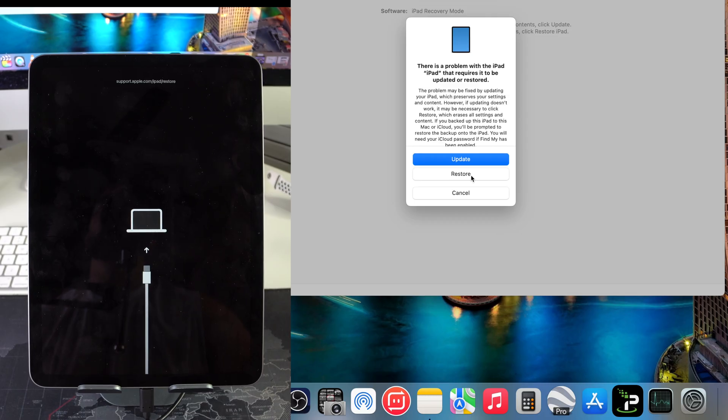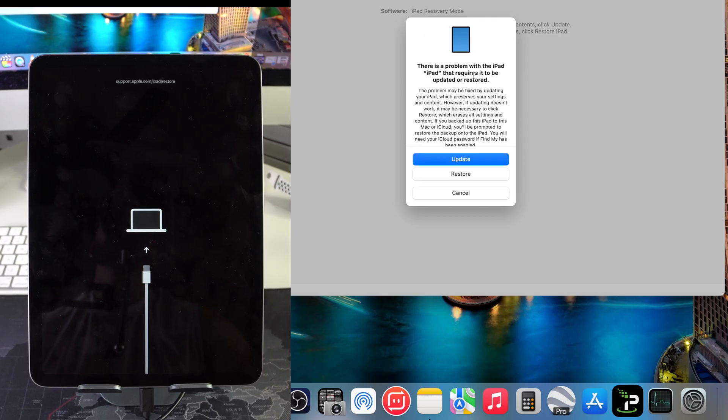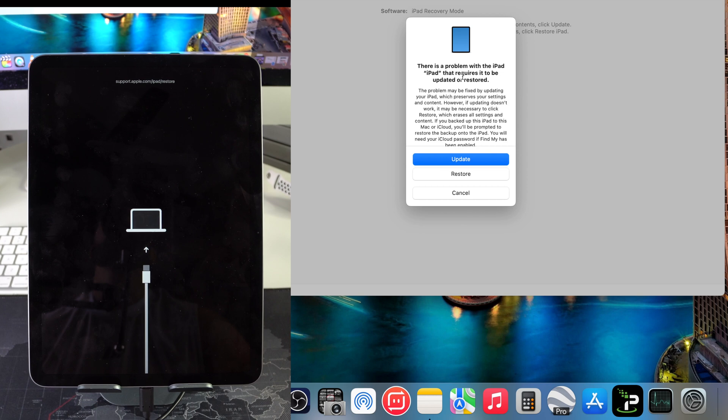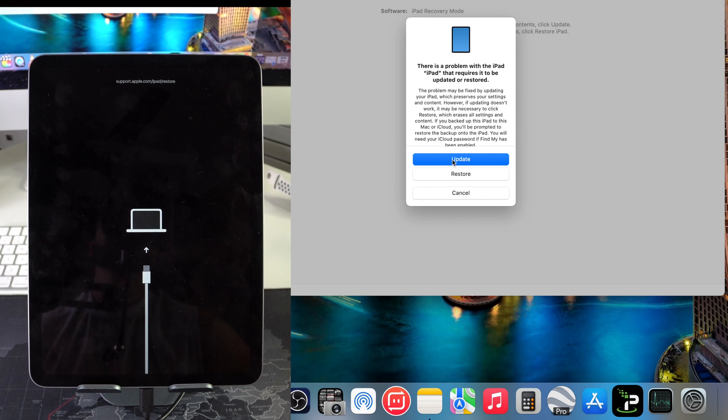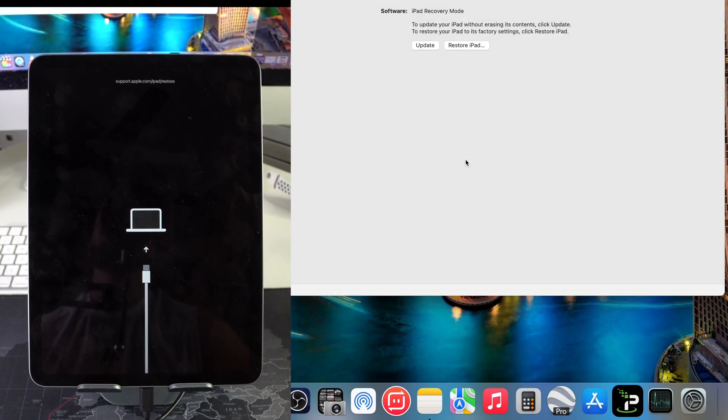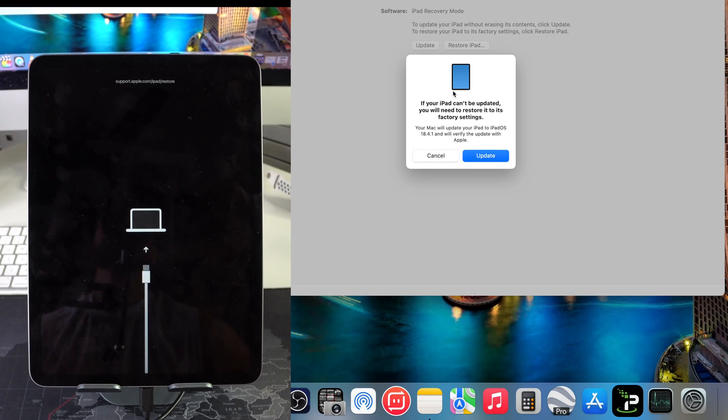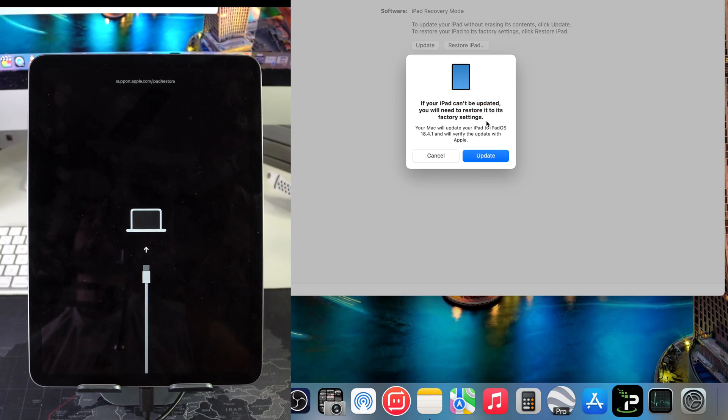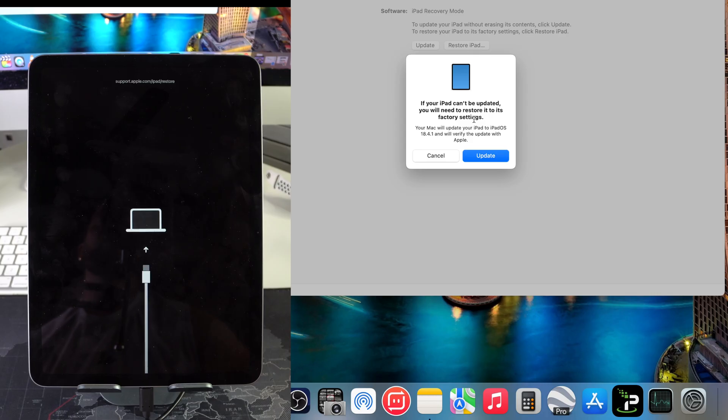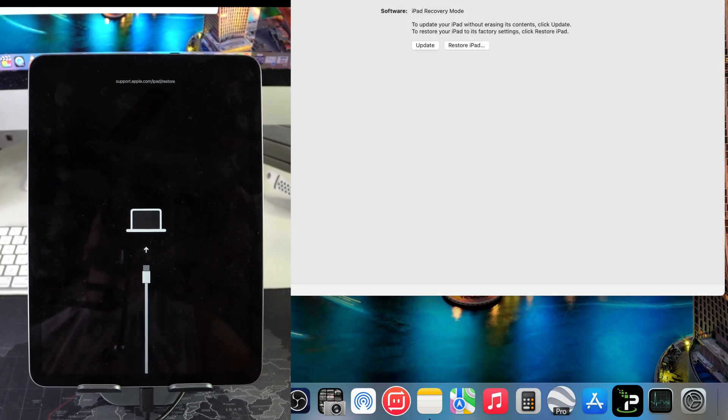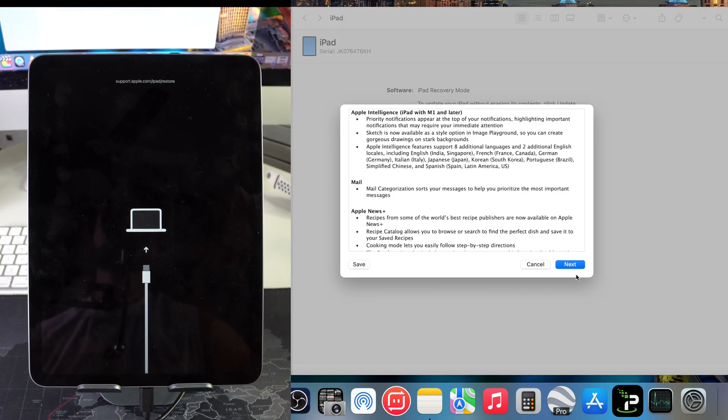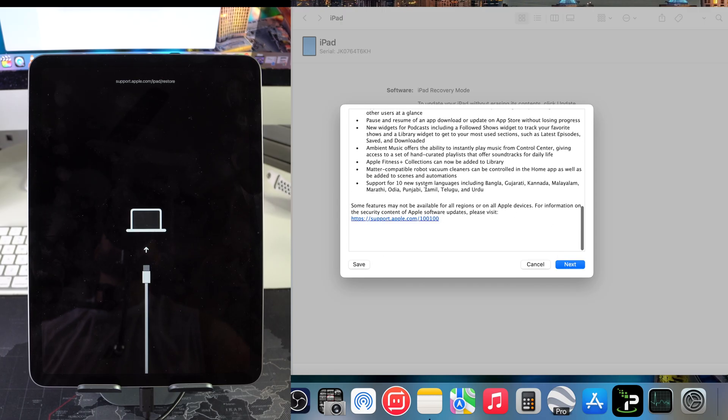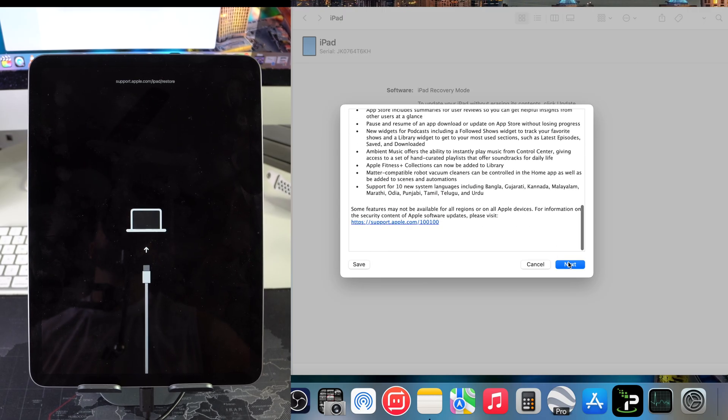Afterwards we're going to get this message right here. It says that there's a problem with the iPad that requires it to be updated or restored. Here you can select either one of the options. Either way it's going to update it to the latest iOS that I just downloaded, so just hit either Update or Restore. Then here once again it says your iPad can't be updated, you will need to restore to its factory settings. Perfect. So here just hit Update.